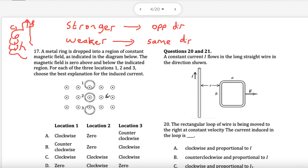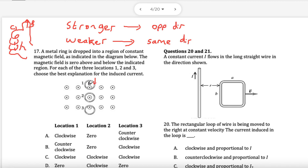Let's put it to practice. Here we have a ring that's dropped — it's falling down, coming from nothing into a magnetic field. The dot means out of the page, so it is falling into a field going out of the page. That means it's going into a field, getting stronger. The induced field will be in the opposite direction — this is coming out of the page, so the induced field should be into the page.